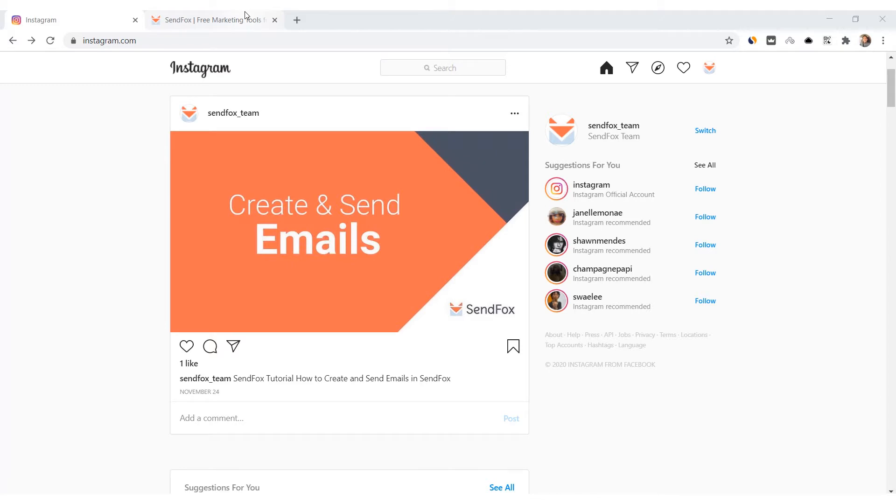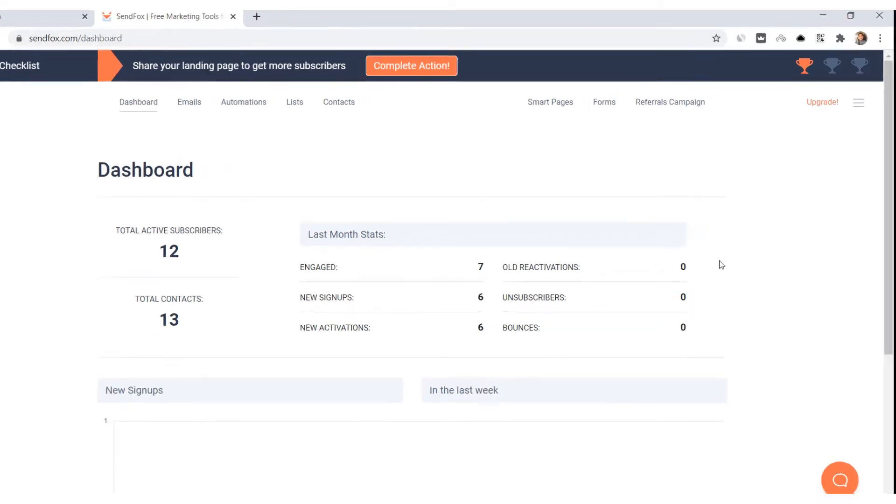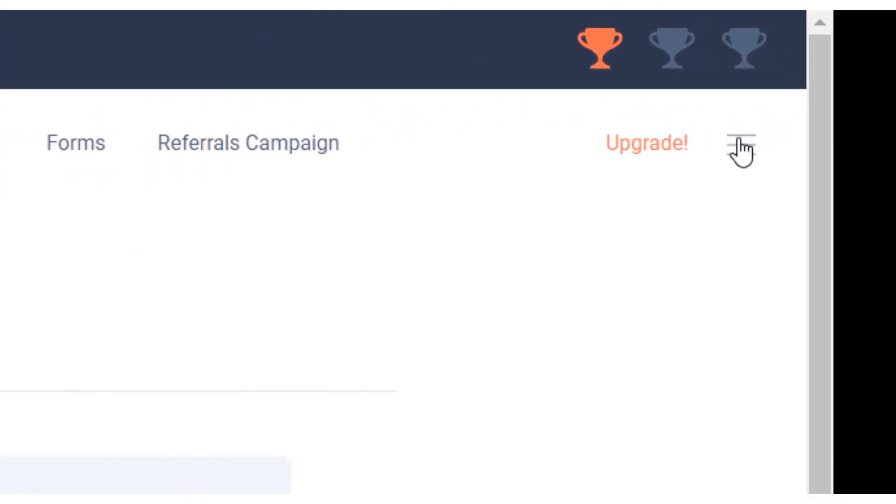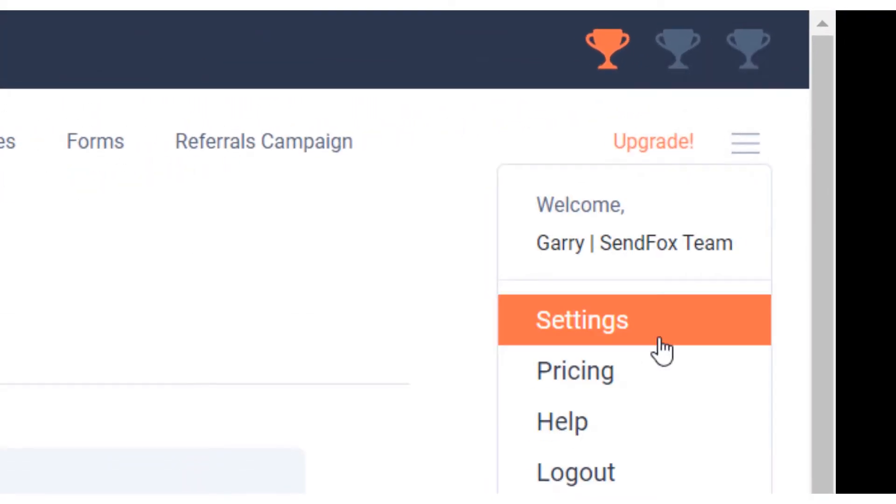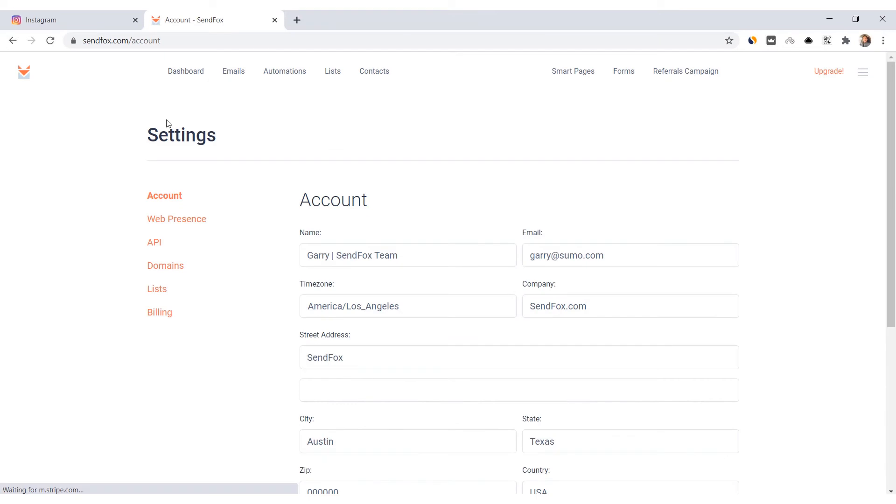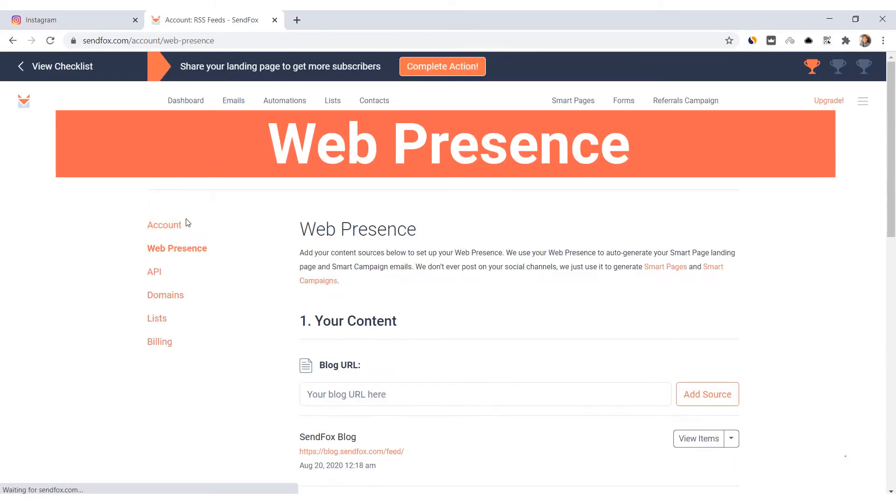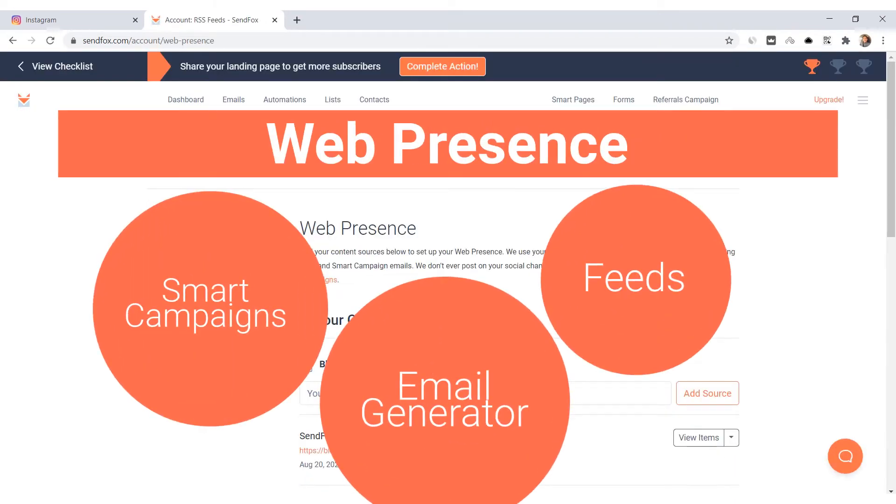Then open a new tab and log into your SendFox account. Toggle the hamburger icon on your profile and select Settings. Click Web Presence. Remember that your web presence sets up your feeds for your smart page.